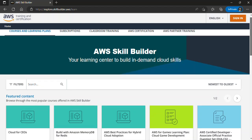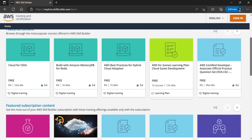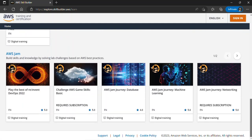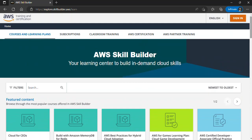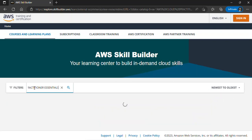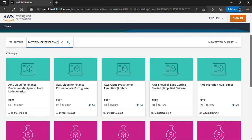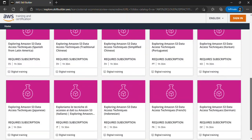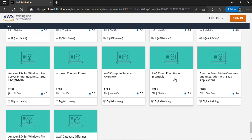Here I have AWS Skill Builder, and if I scroll down you can see we have a bunch of free resources you can make use of. Even though there are paid courses here, there are tons of free resources available to your advantage. For instance, if I want to search for AWS Cloud Practitioner Essentials, I can just come to the search bar and type 'AWS Cloud Practitioner Essentials'.